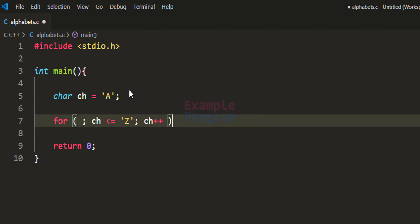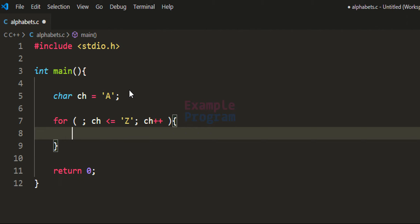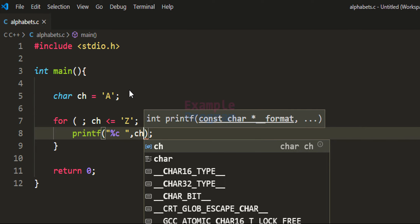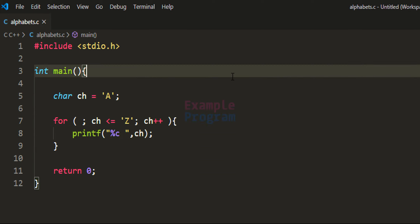Now we have the for loop. Let us print out the value stored in the ch variable, so I am going to use the printf statement here. The format specifier will be %c and I am going to leave a space, and we will display the value stored in the ch variable.